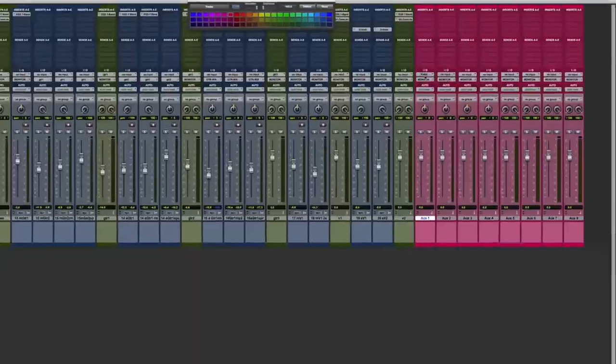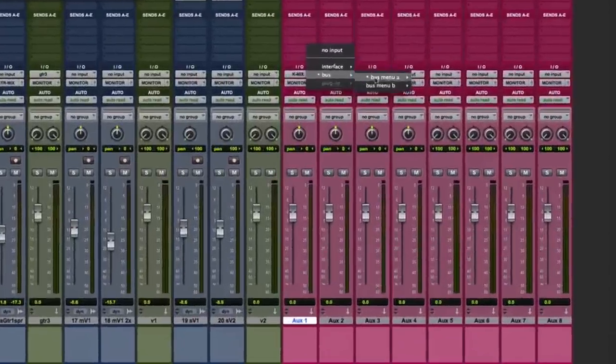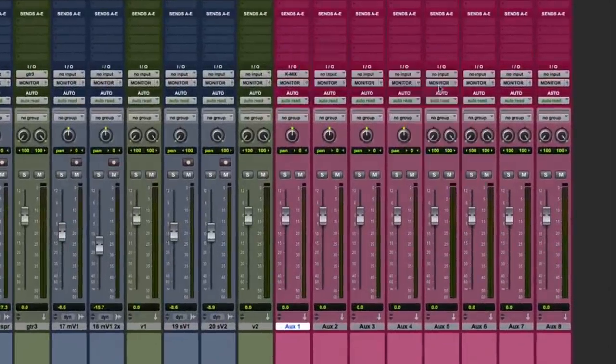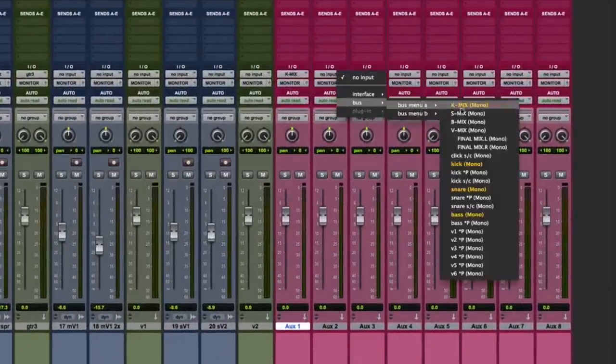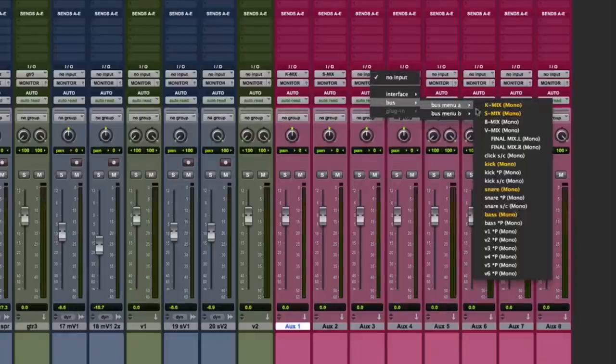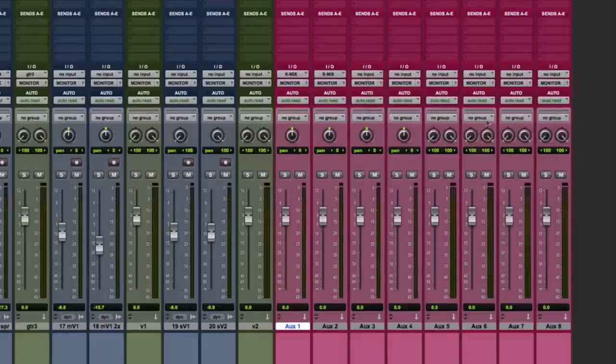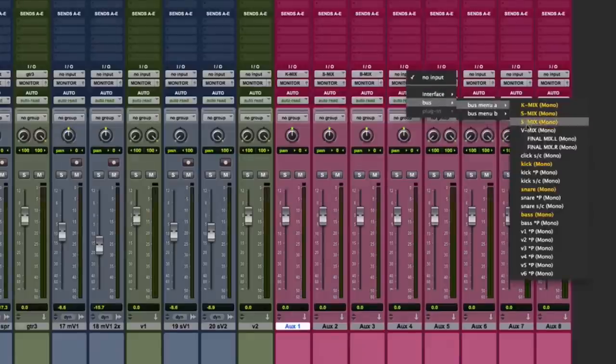Assign the bus inputs to their corresponding bus paths. For the kick track, we use a mono bus called K-mix. For the snare track, a mono bus called S-mix. The bass, a mono track called B-mix. And for the lead vocal, a mono bus called V-mix.